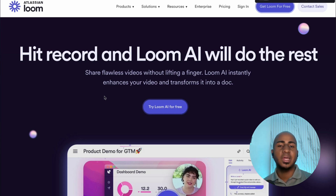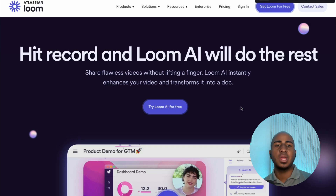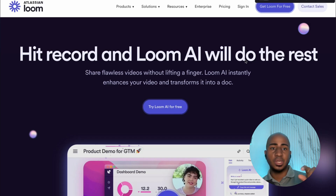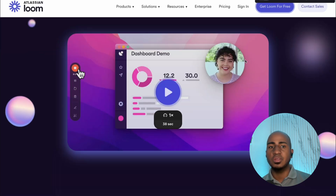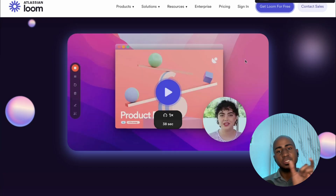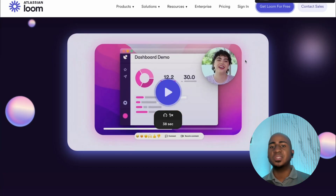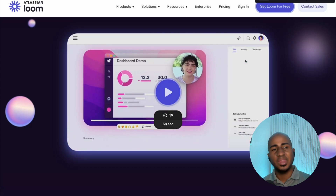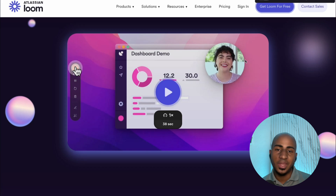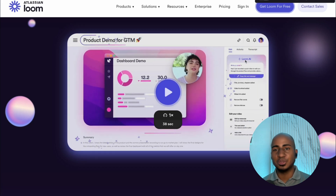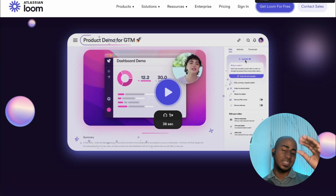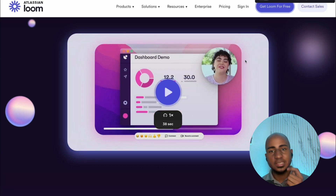Loom has been in the market for a long time, and many people watching this video are already familiar with it. I do like that with their AI features, you now have a full transcription the moment you finish, so you can find specific words in the video. They give you highlights and timestamps so you can see what the video is talking about, potential chapter skips helpful for documentation, and they also give you a video summary and a title.